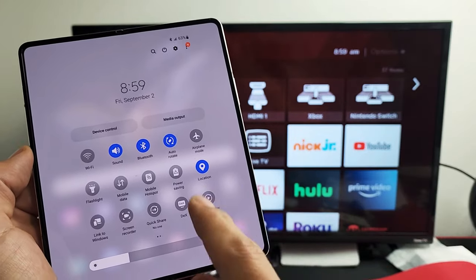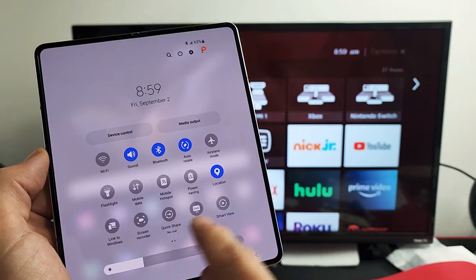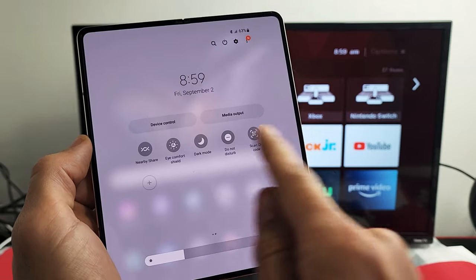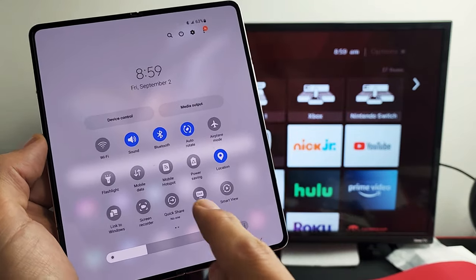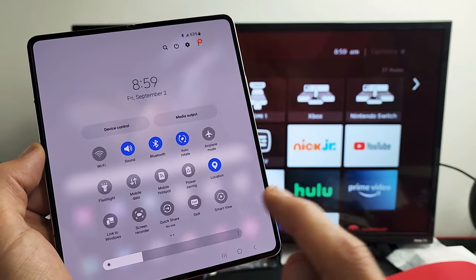And if your DeX is not here, just swipe over to the left and look over here. Anyway, my DeX is right here.